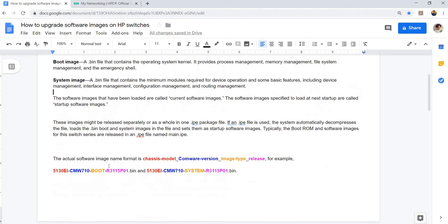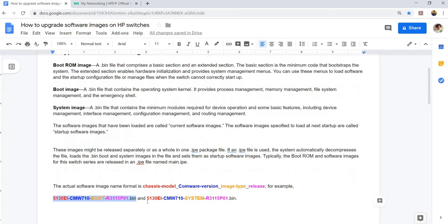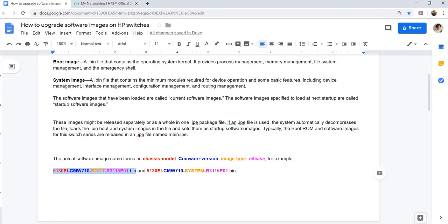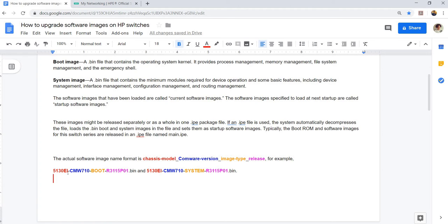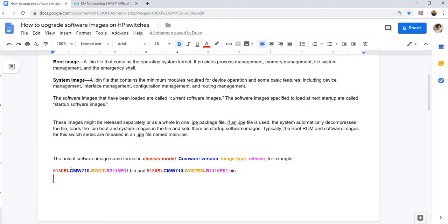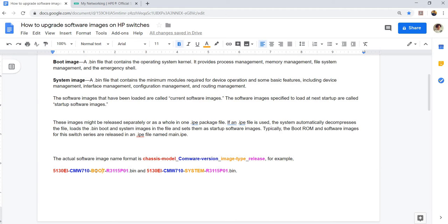This is the actual software convention name or name format. This is a boot image file and this is a system image file. How can I tell? Because this file here has boot in it, and here, system in it. This is the chassis model, and this is the Comware version, and this is the image type. So here, this is the boot image, and this is the system image. And this is the release.